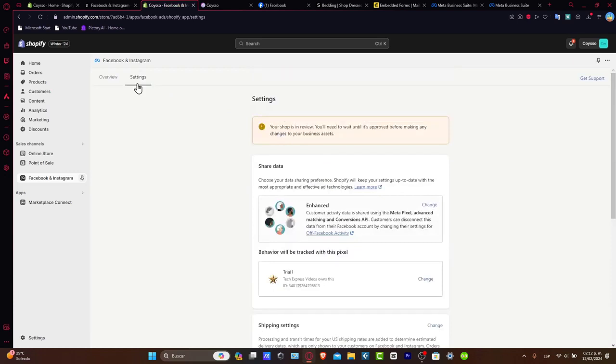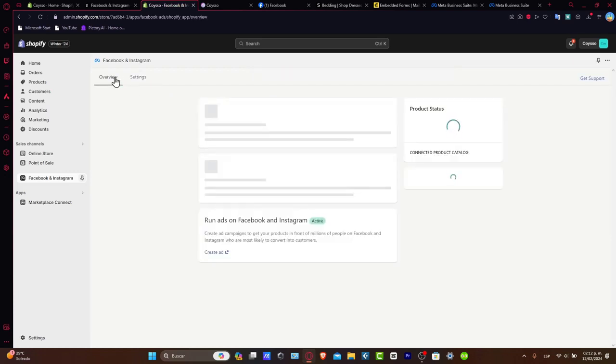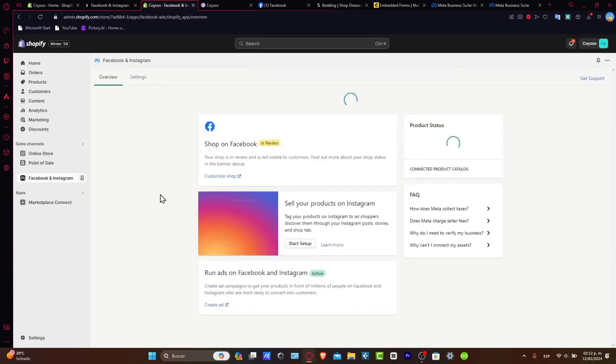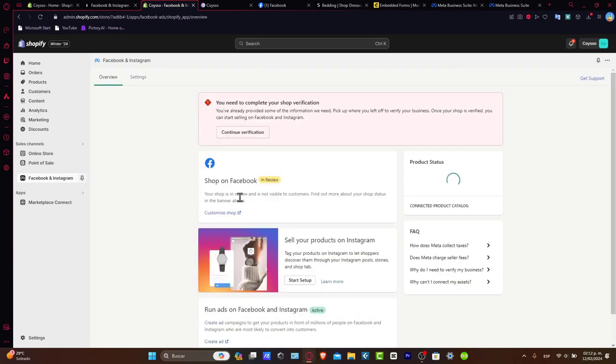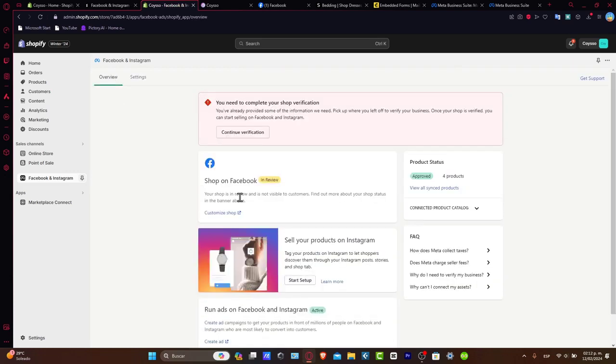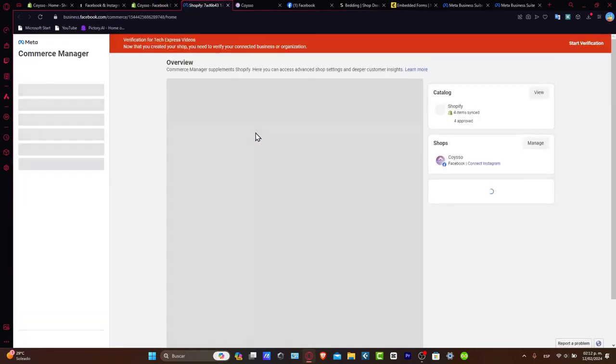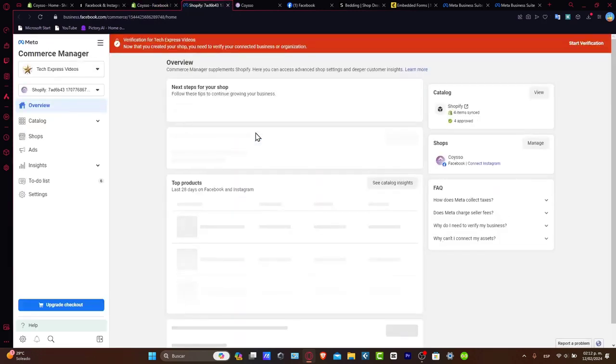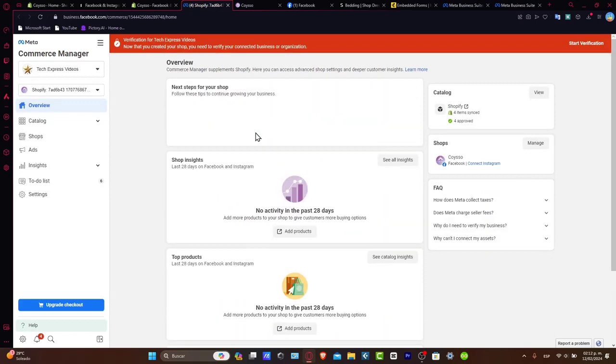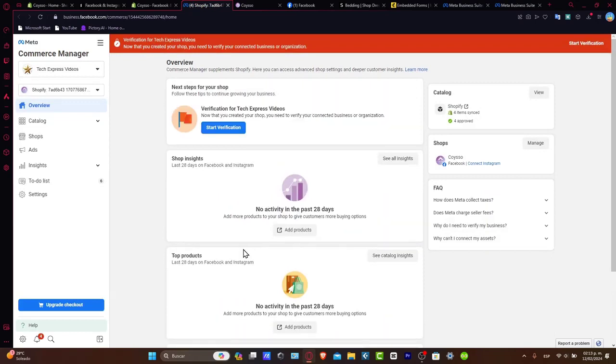And after that, what you're going to do is go back into the overview, and here is the part where you're going to make the shop verification. The last part of everything. If I hit Continue Verification, it's going to be asking me everything about my account, about my business, about my organization...